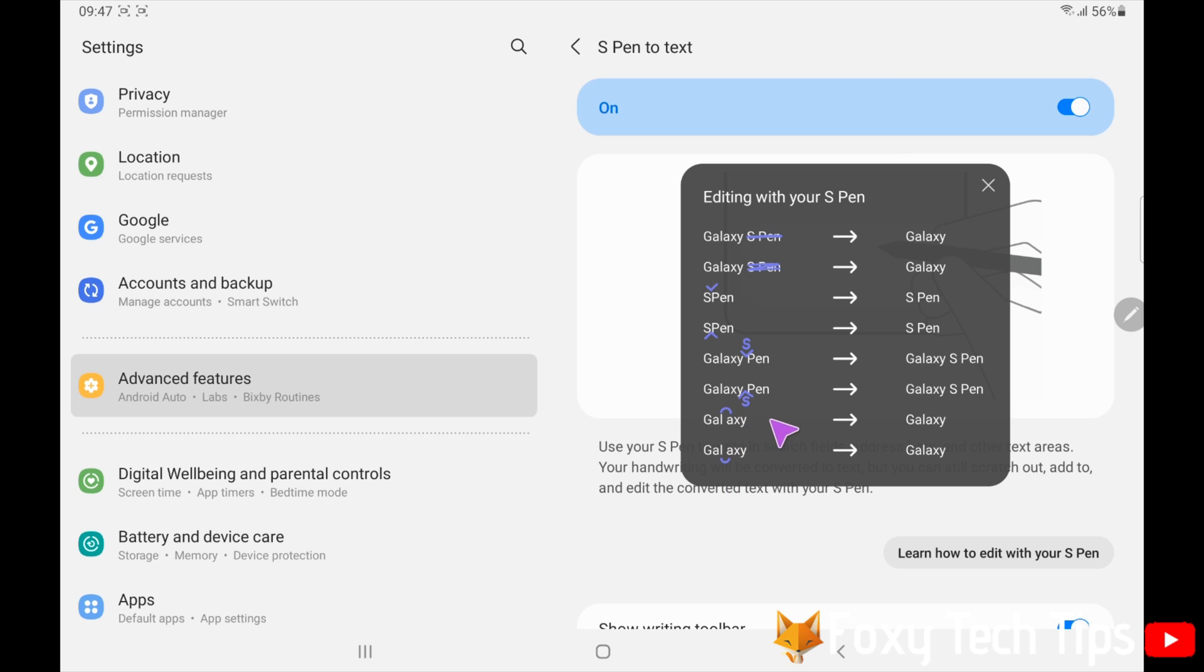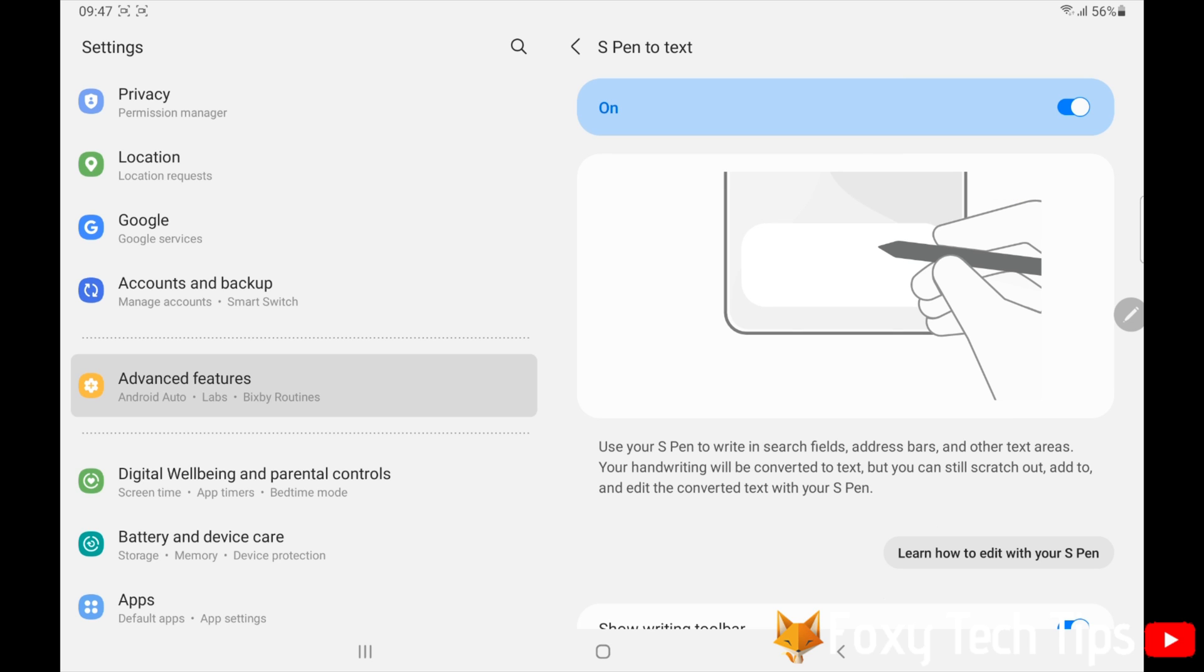They are useful shortcuts to know as they make converting handwriting to text quicker and more fluid.